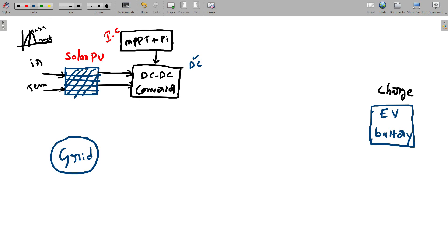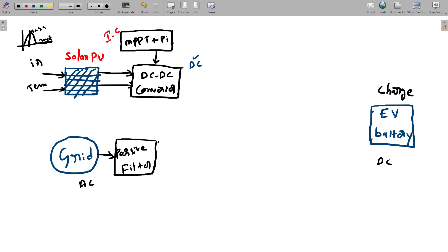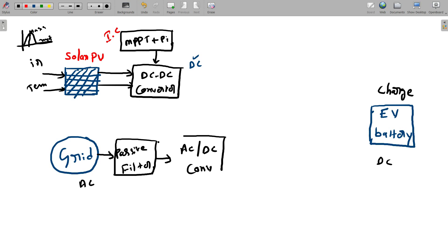Coming to the grid side, the main problem is that the grid supplies AC, but the EV electric vehicle requires DC. So first, we need to convert AC to DC with an AC-to-DC converter — essentially a rectifier. Before that, we need to connect one passive filter to reduce any harmonics coming from the grid. After the passive filter, I connect the AC-to-DC converter. This converter is bidirectional — we are taking a bidirectional AC-to-DC converter.